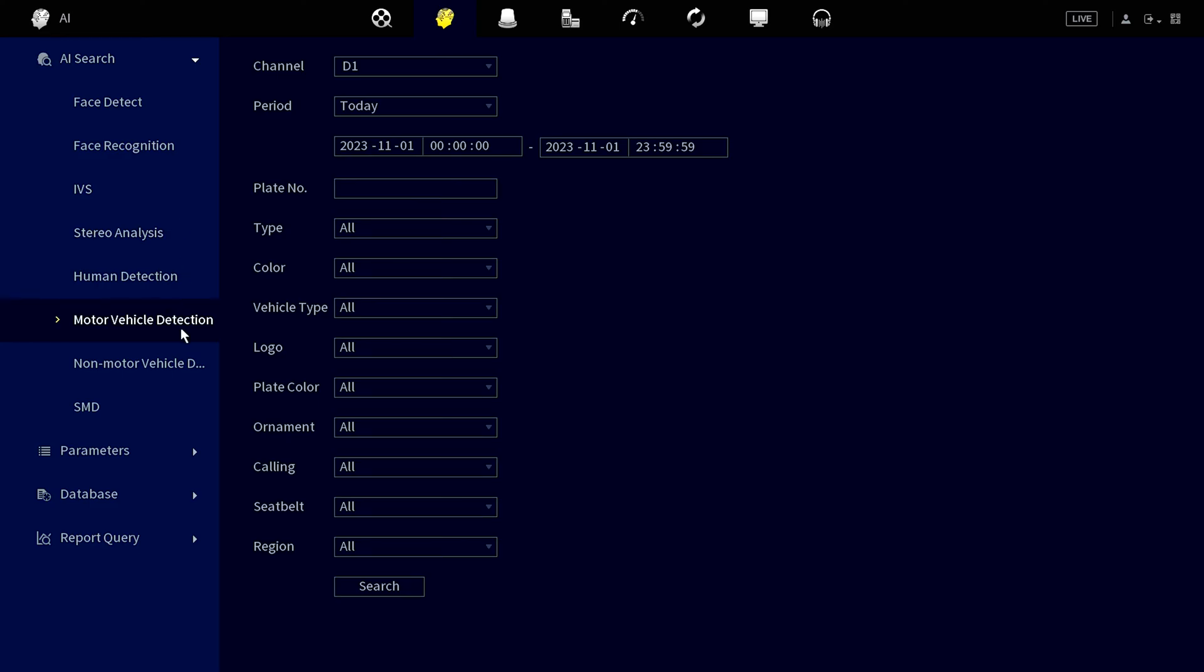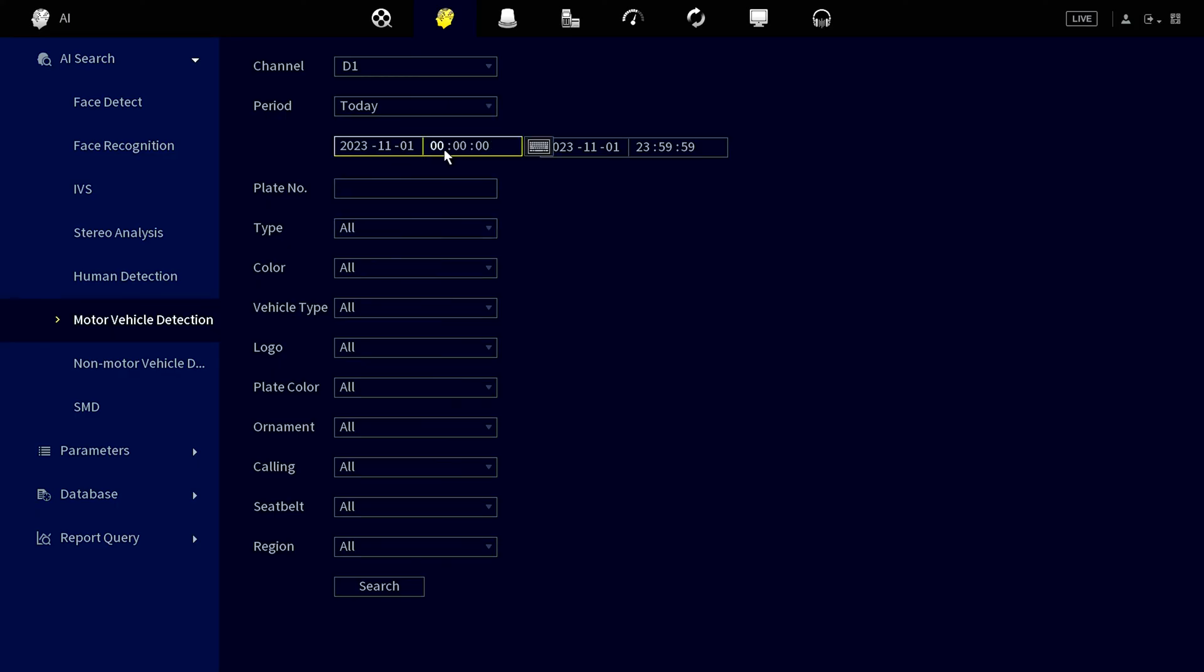Then you can select your desired date and time range. This narrows down your search results, ensuring you find exactly what you're looking for.